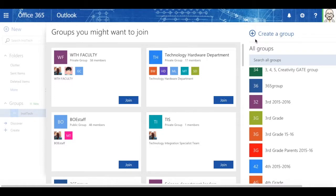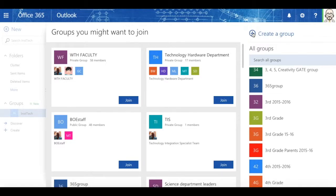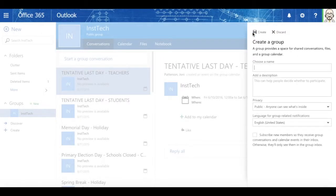Well, how do I make my group public or private? Well, when you create your group, you can choose your group name.